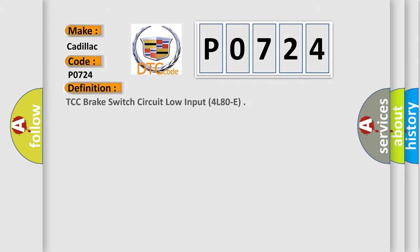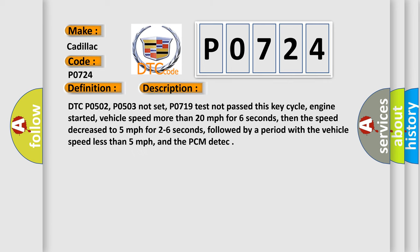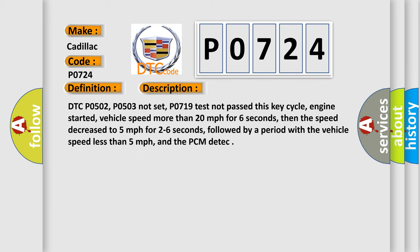The basic definition is TCC Brake Switch Circuit Low Input 4L80E. And now this is a short description of this DTC code.